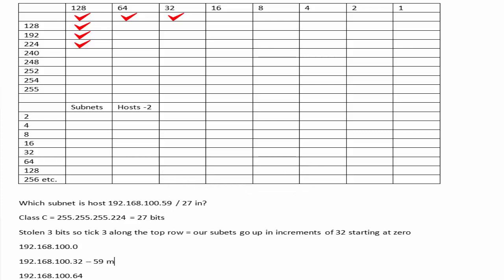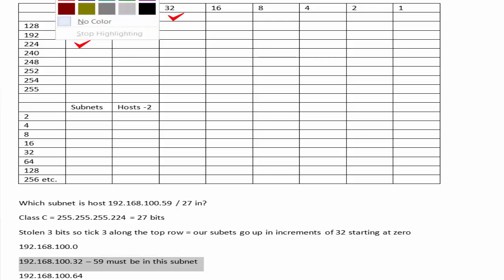It can't be the zero subnet. It can't be the 64 because that's too much. So host 59 must be in the .32 subnet.